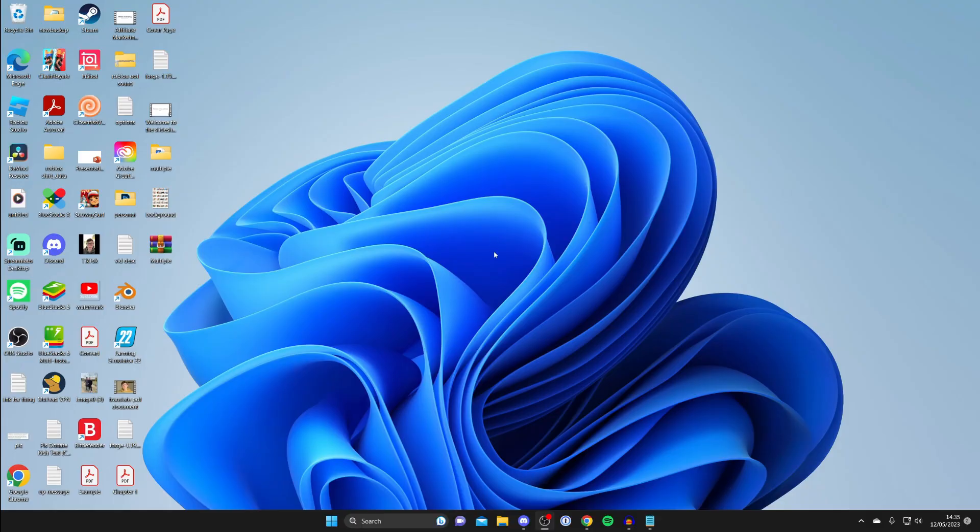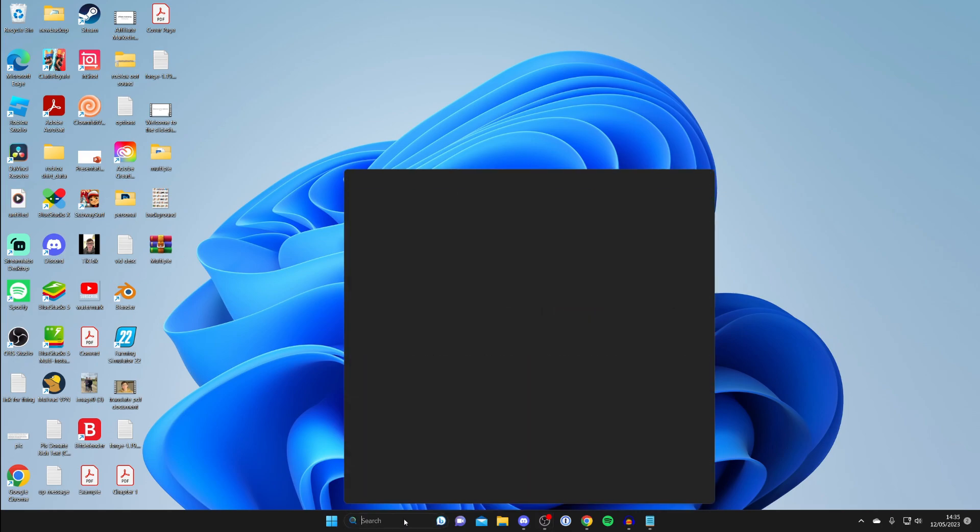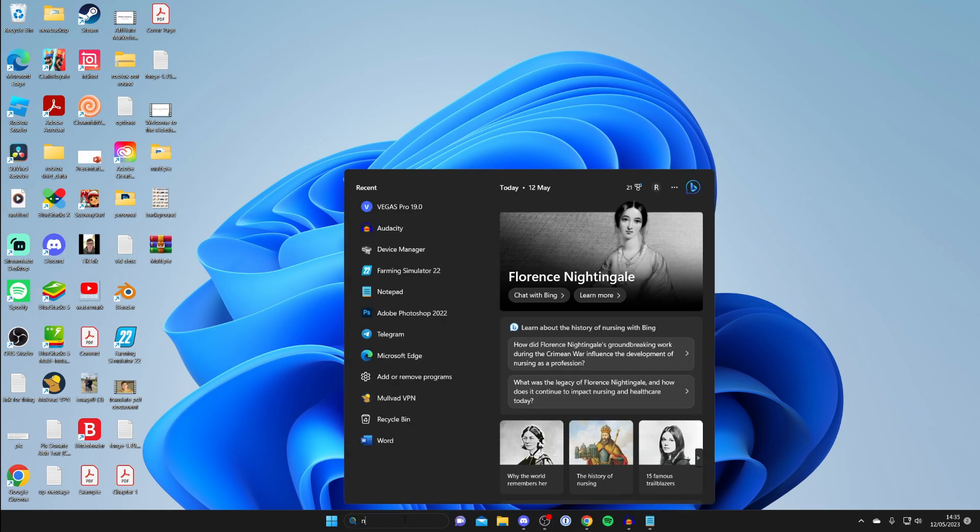Firstly, you need to go and open NVIDIA GeForce Experience. So I'm going to open up mine now and you should do the same thing.